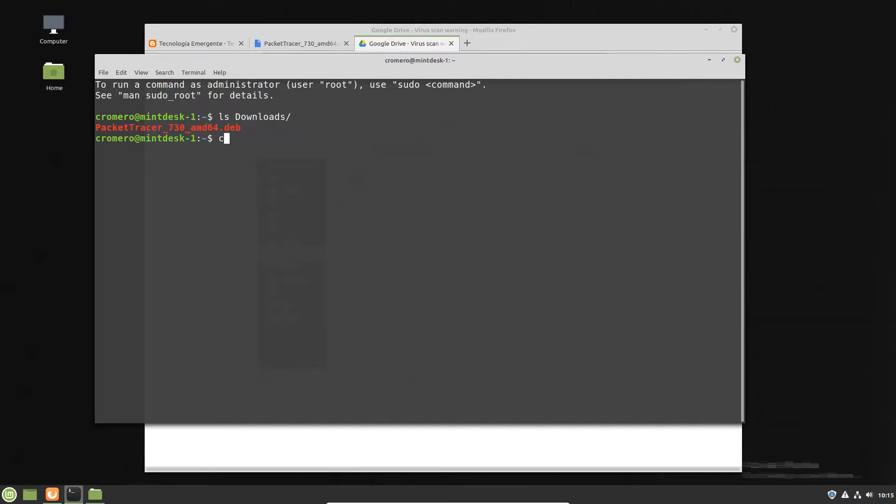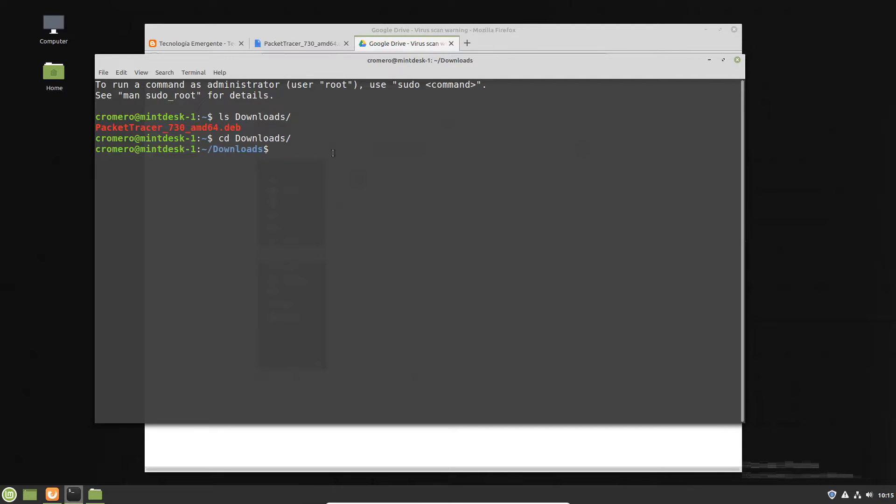Change the directory to downloads directory. Now you are on download directory and use the following command.